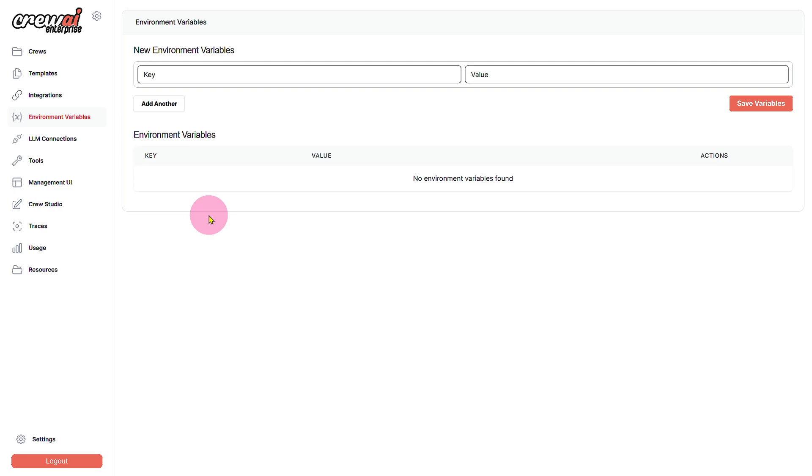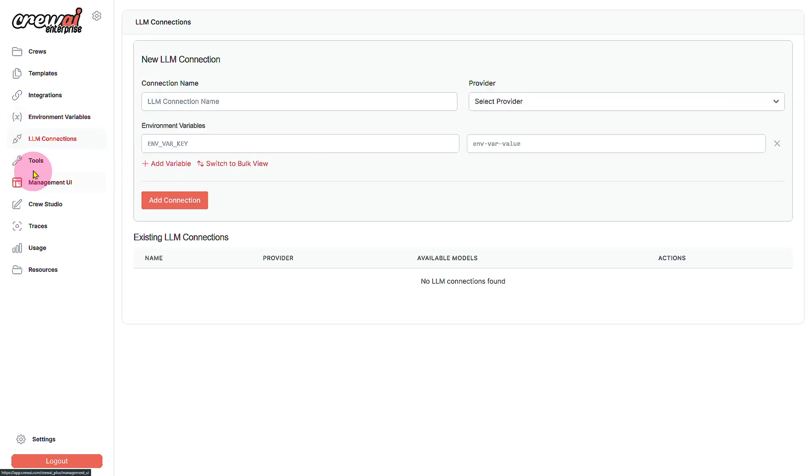We also have environment variables to enter our keys and values. You can see we have large language model connections and if you want to simply add a connection we're going to need to enter the connection name and provider.